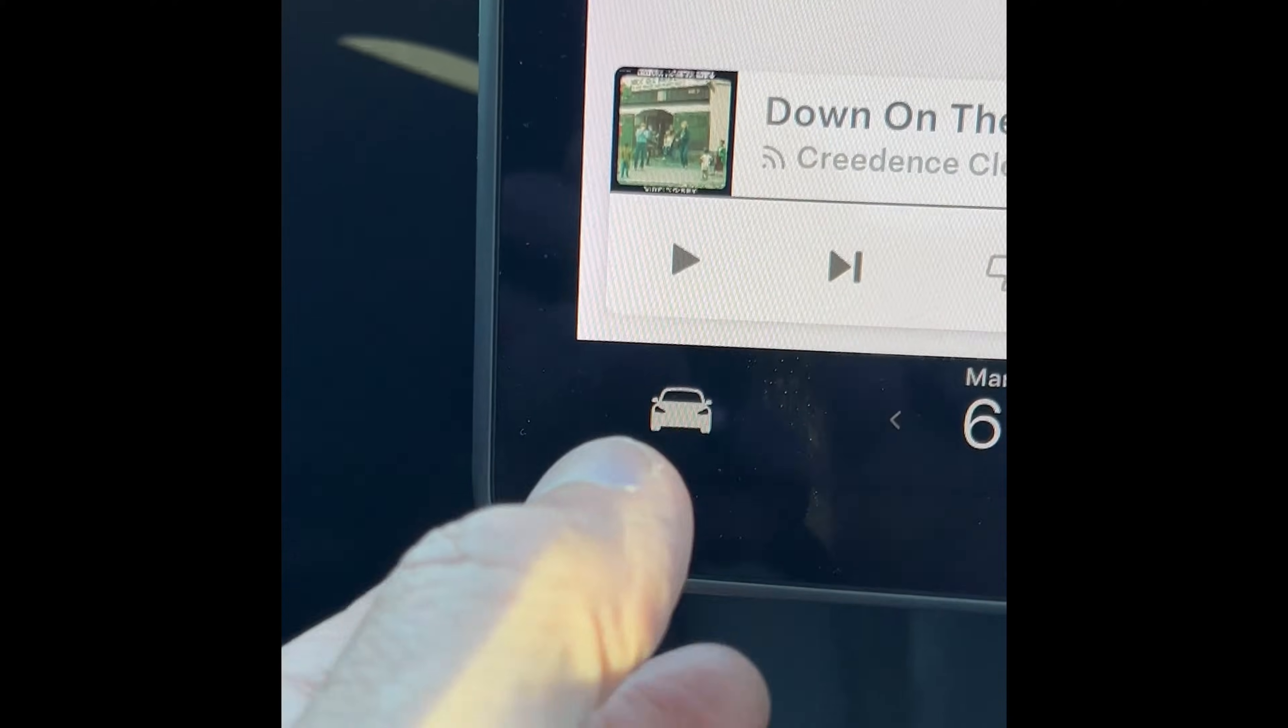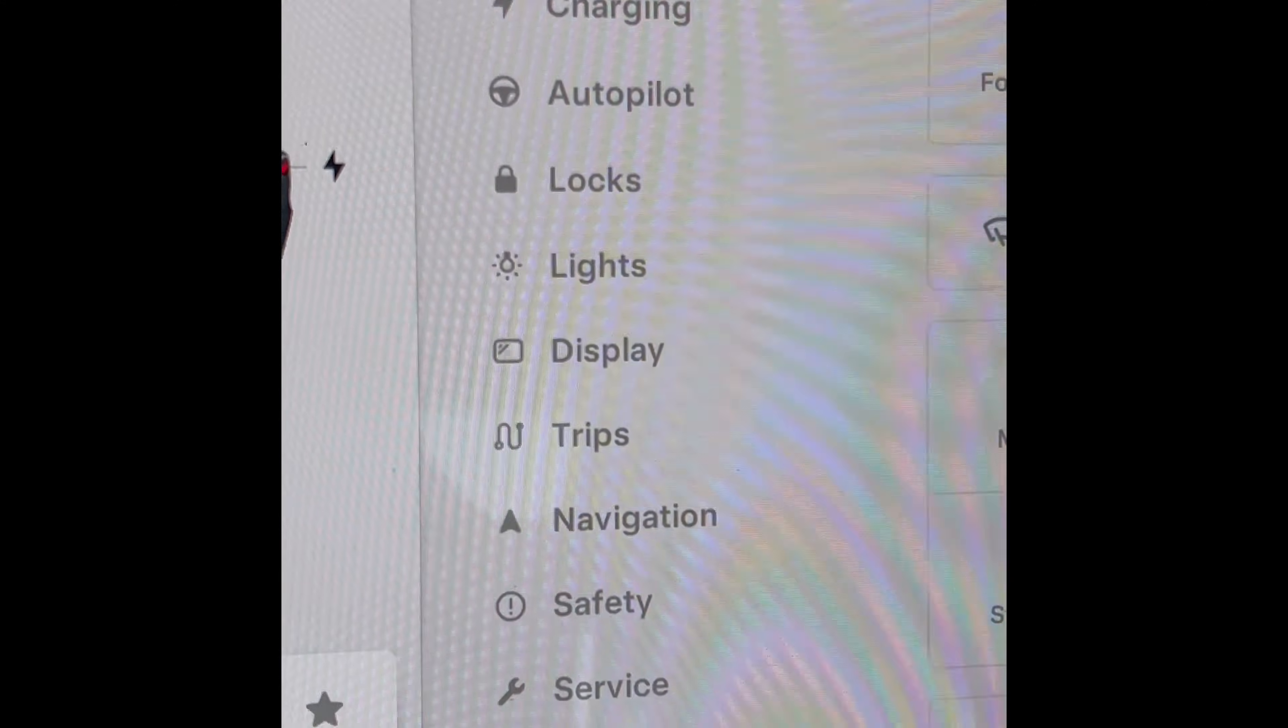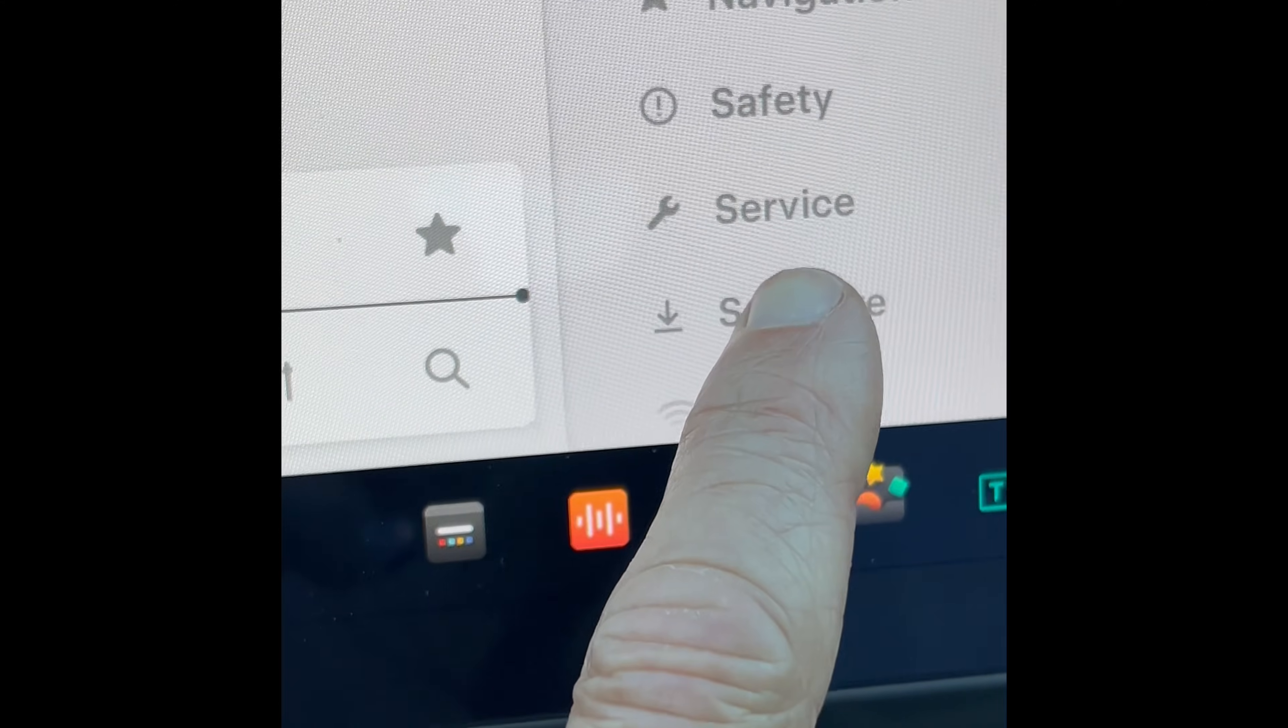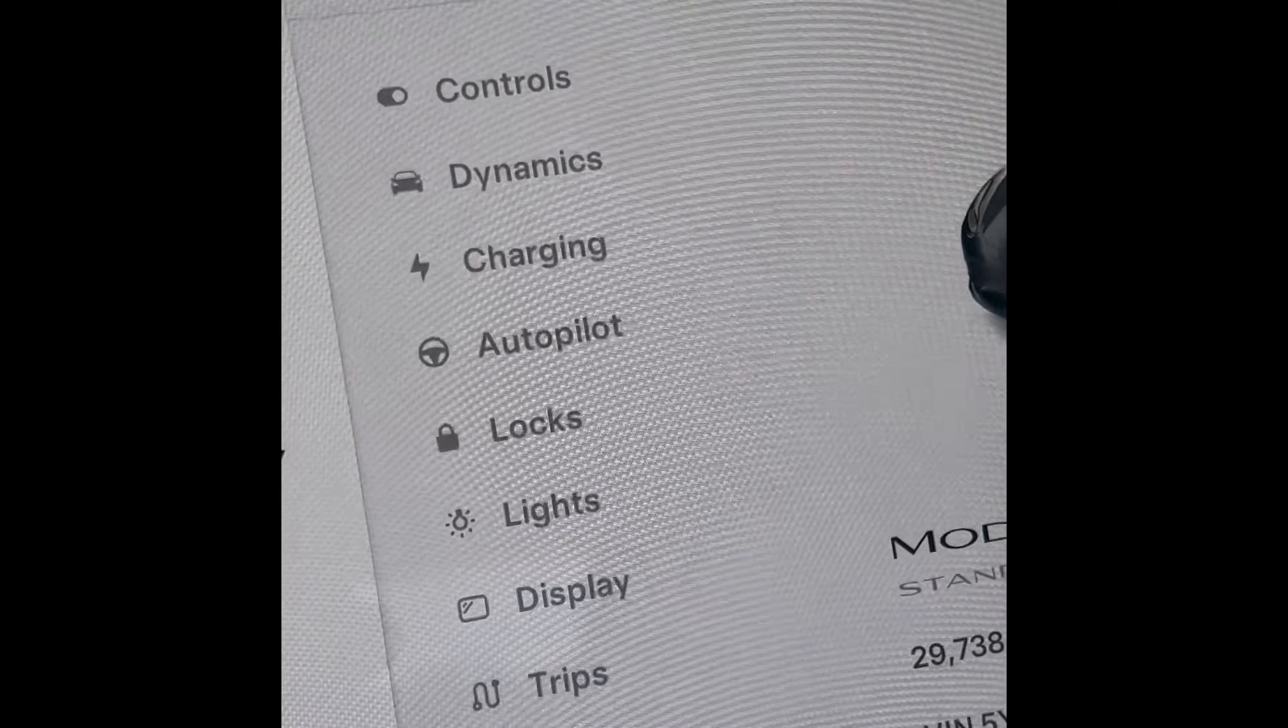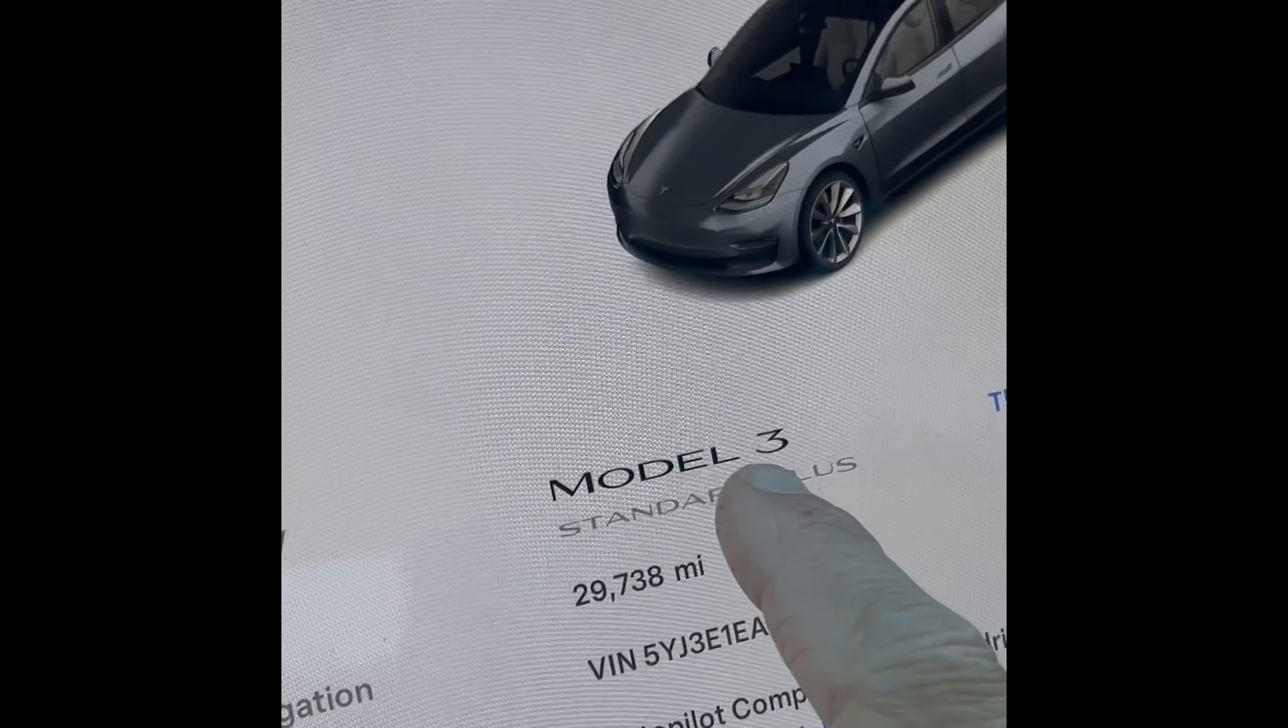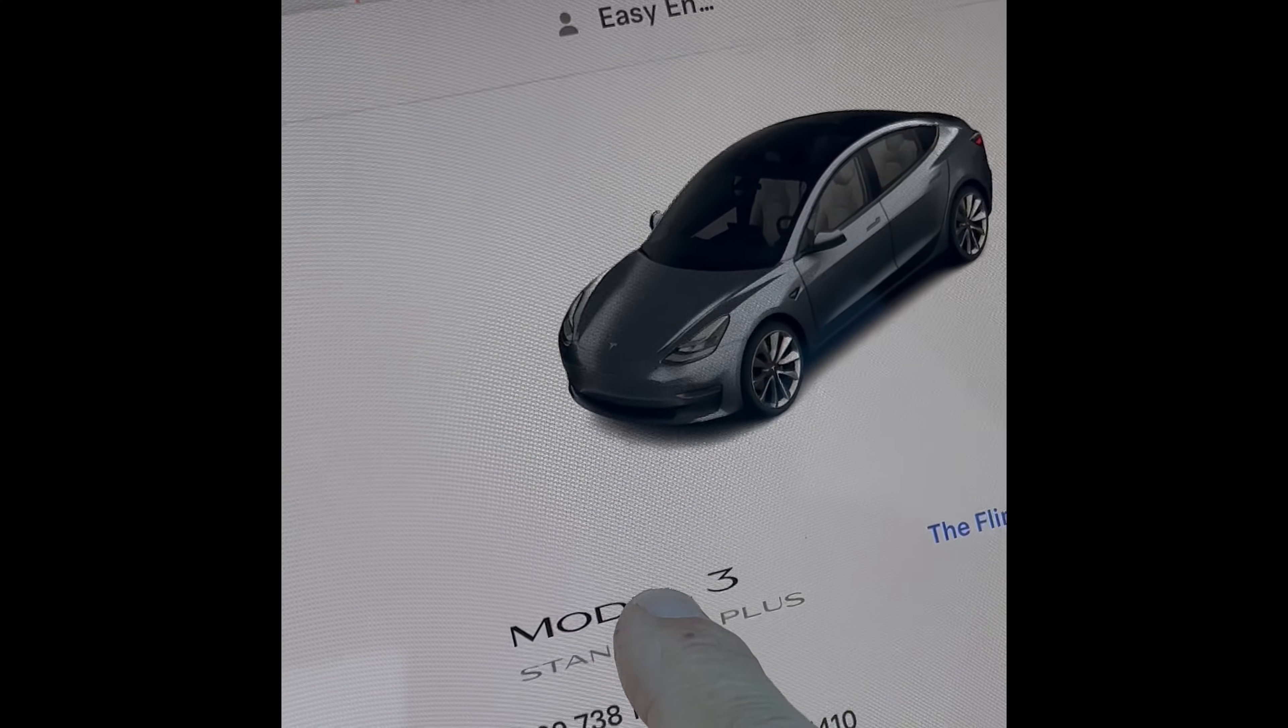So if you have to reset it, what you can do is come down to this little icon, press that one, and then come over to the screen. Come down to where it says Software, press that one, and then come over to where it says Model 3 and you're going to just keep your finger on there for about 10 seconds, just press in on that.